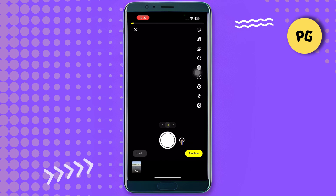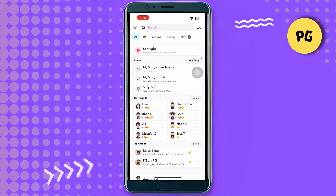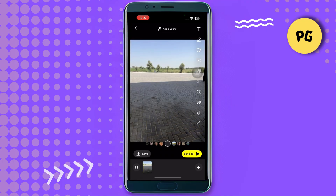Once you select that, click on Preview. After that you'll be able to see a preview, and then simply click on Send To and send it to anyone you want.